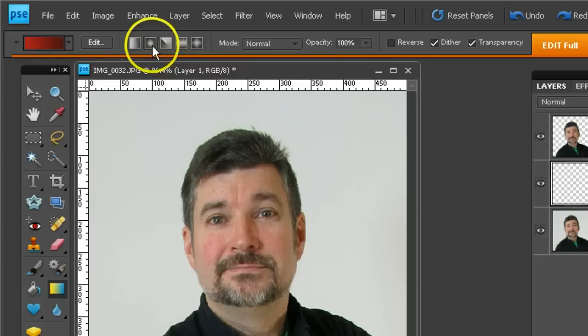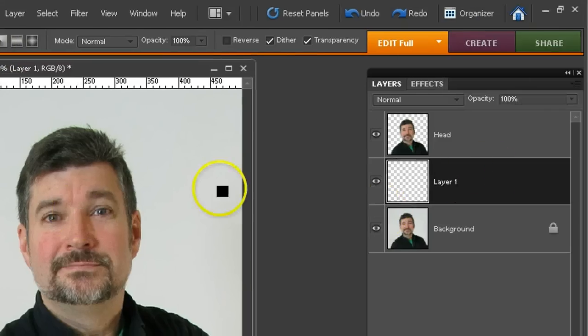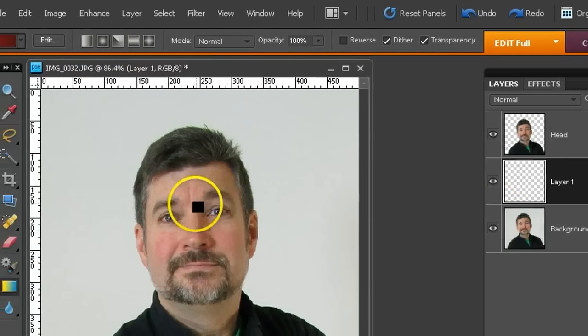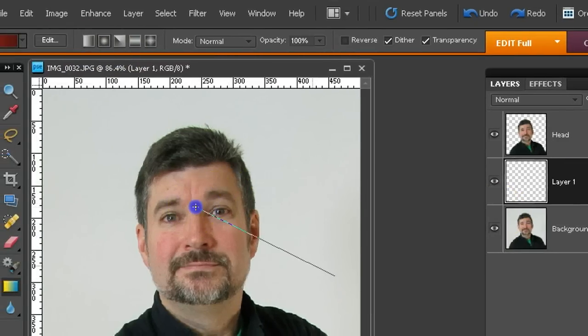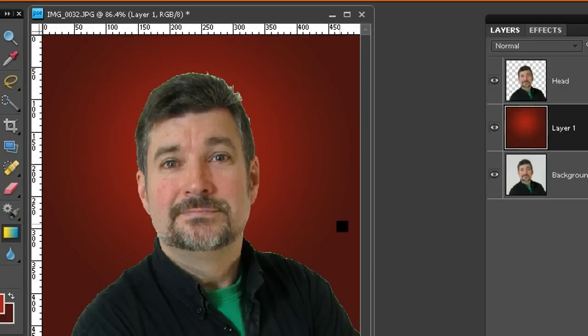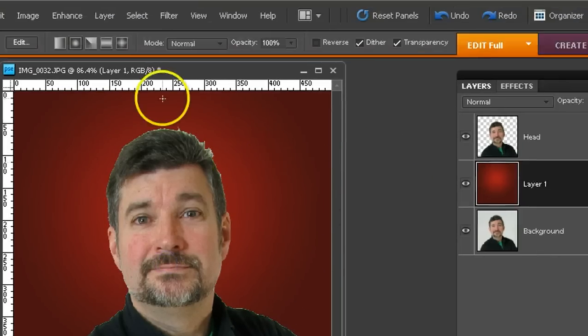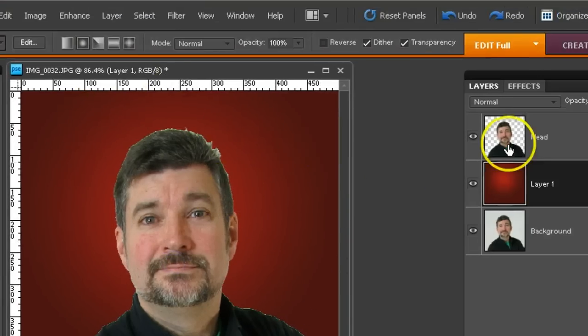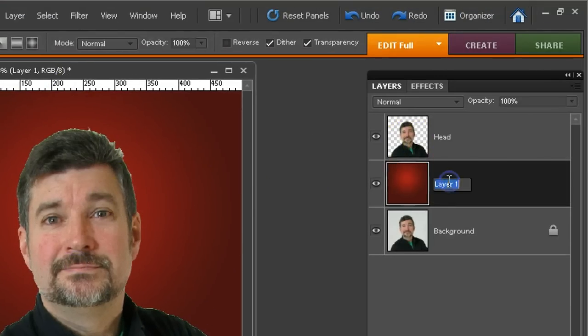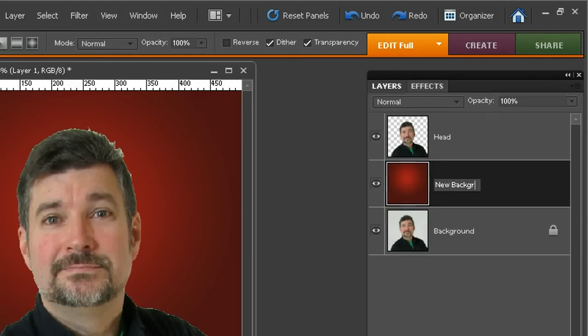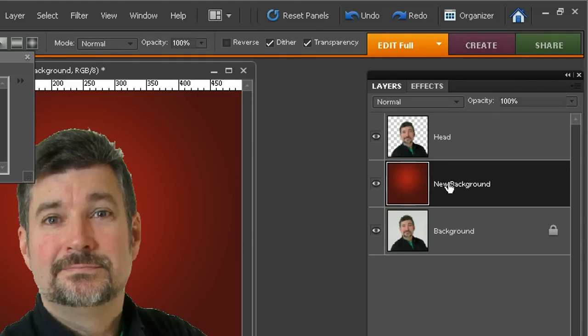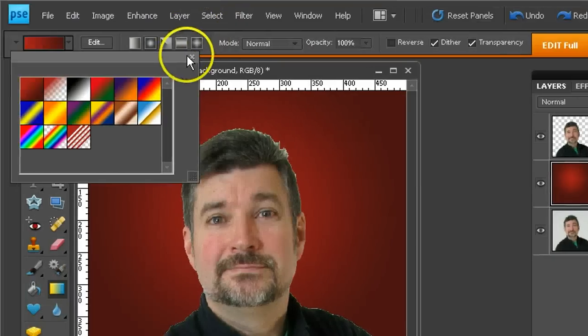A gradient, radial. And in layer 1, right about where the eyes are, I'll pull that in to give this a nice rich background. And I'll double click this and I'll call this new background.